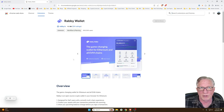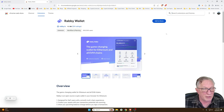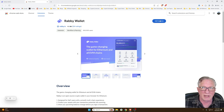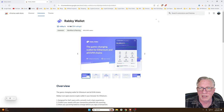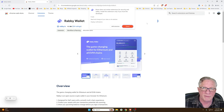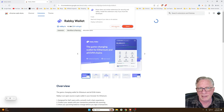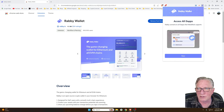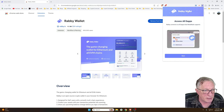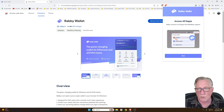We'll hit download for Chrome. If you're in Chrome, you'll hit add to Chrome. If you're in Brave, you'll hit add to Brave. You'll go ahead and add that extension. And once you've got that done, you can just go over here and start using the wallet.